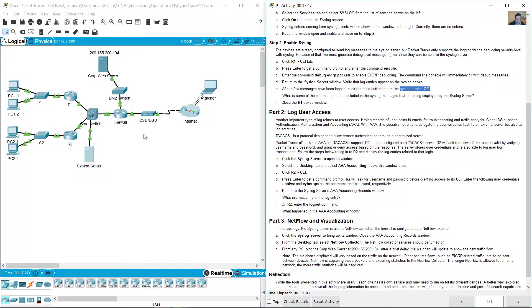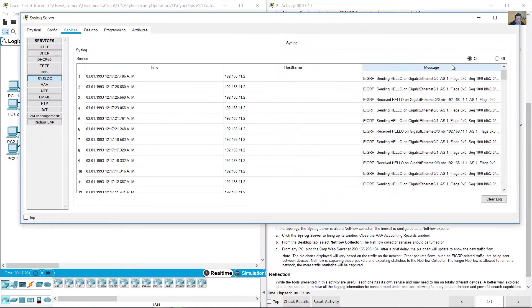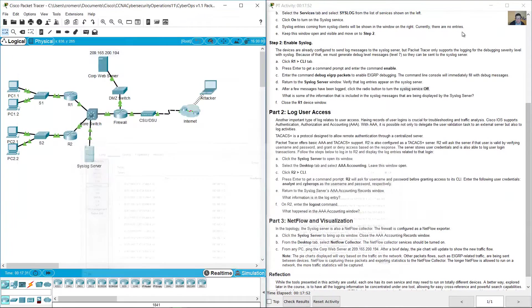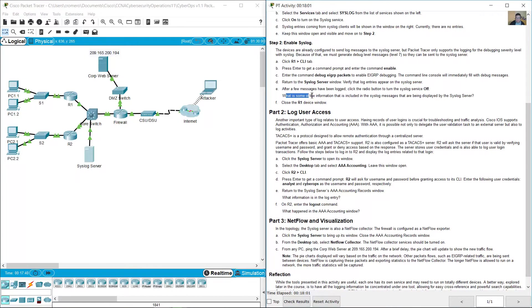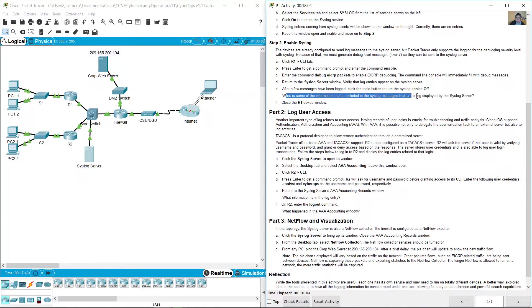Turn off the service. What is some of the information that is included in the syslog messages that are being displayed by the syslog server?